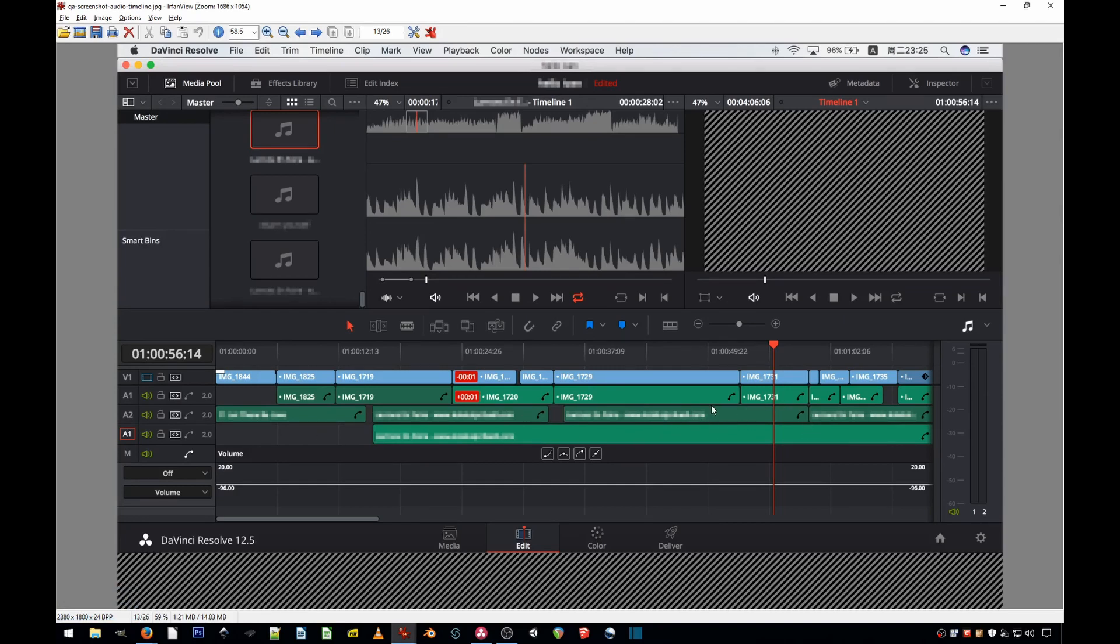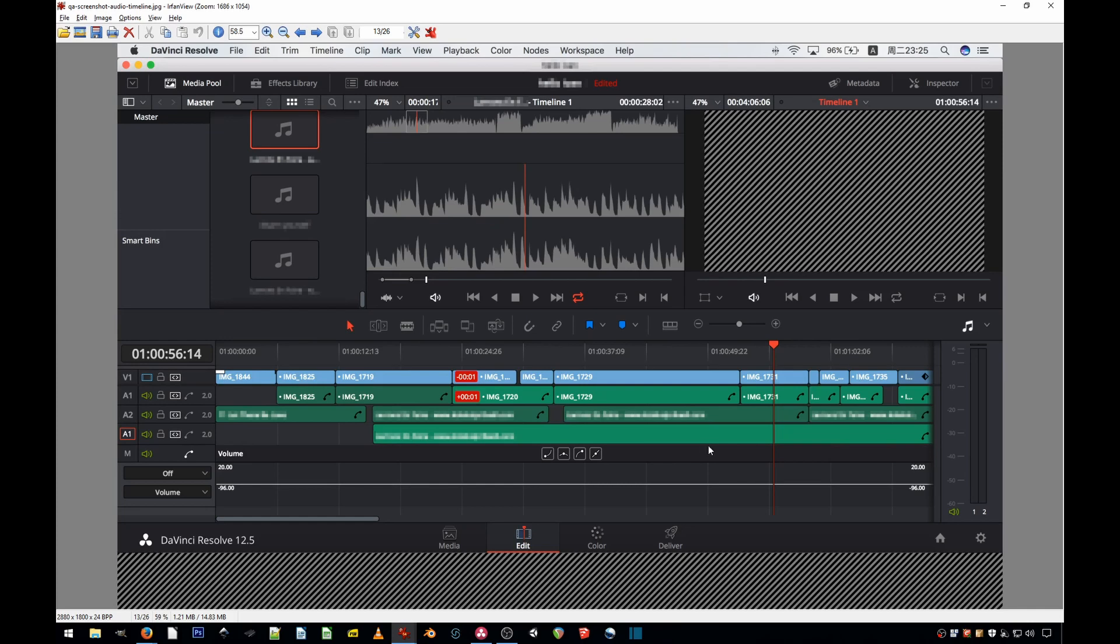And some of them are kind of a darker green, which means they're disabled. So I'm going to show you how to fix this, how to get the waveform back on the audio tracks, and also how to enable and disable any tracks easily. Let's get to it.